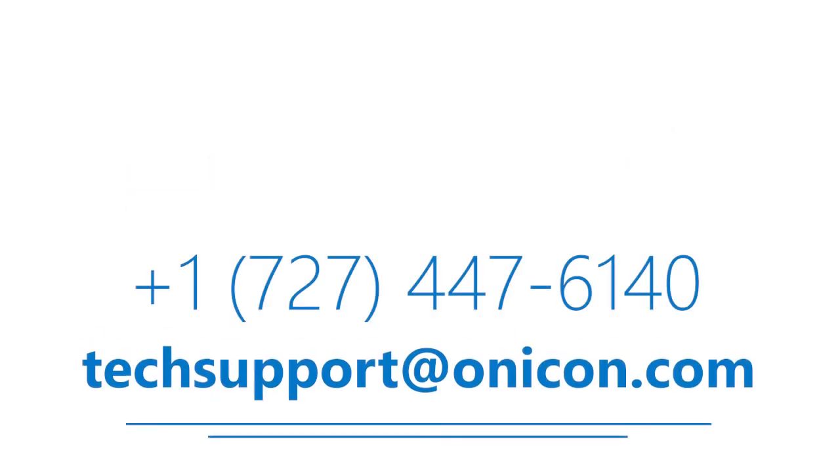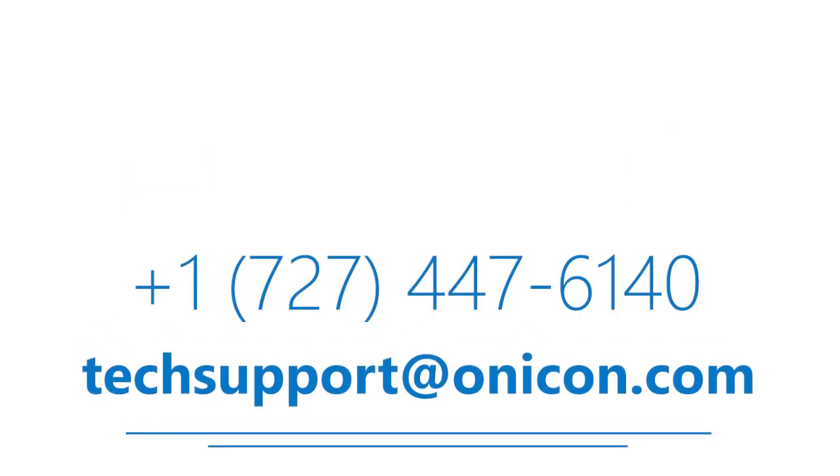As always, if you feel you have further questions, please contact ONICON Technical Support and we will be happy to assist you.